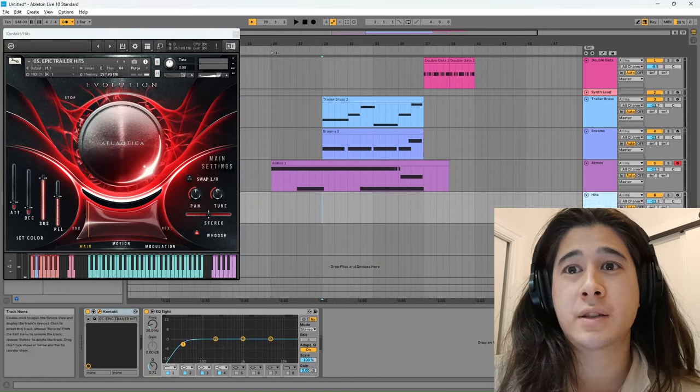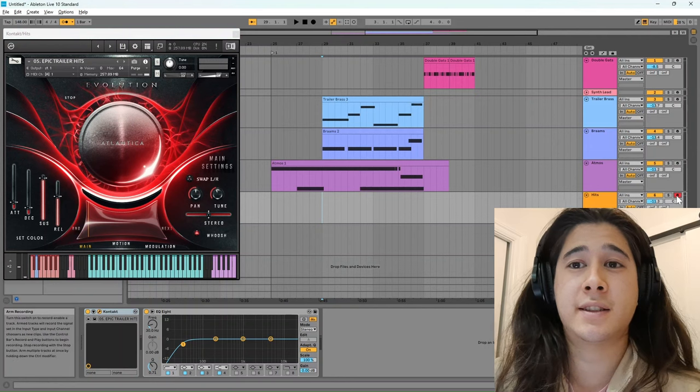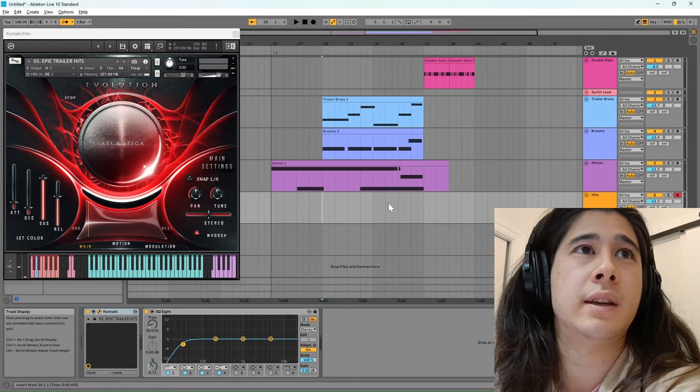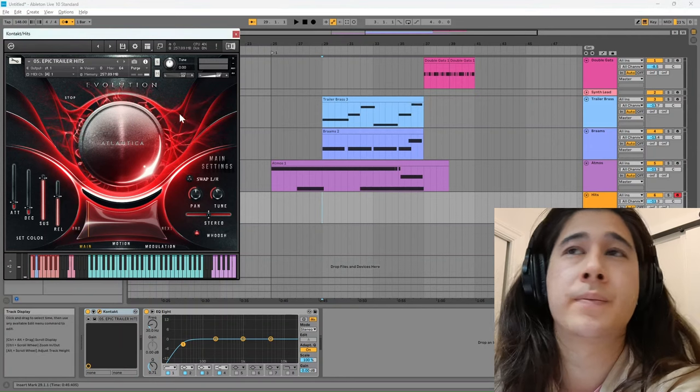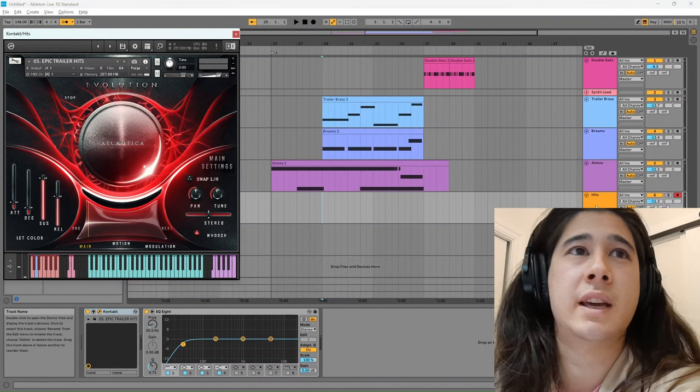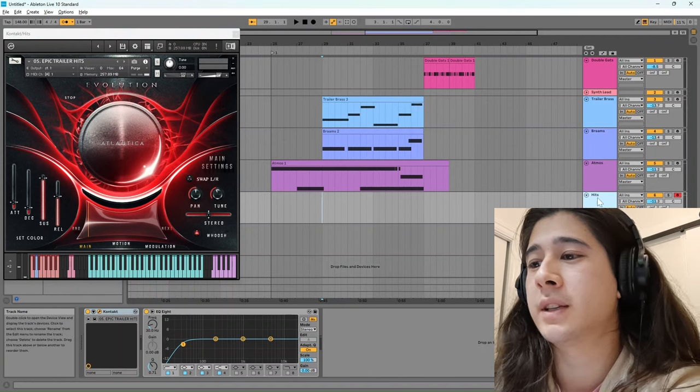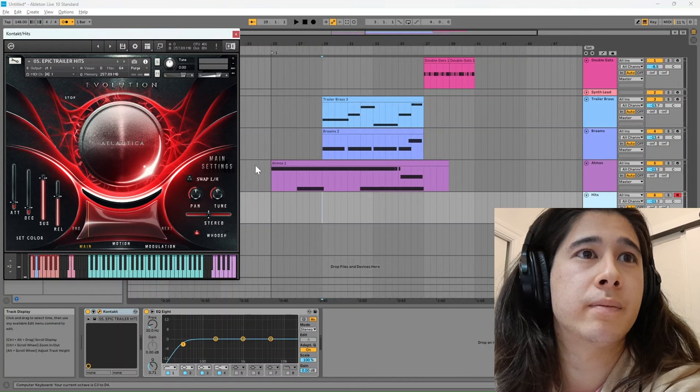Another great place to look is at some of the hits that can be found within the libraries. So this is the epic trailer hits. We can listen to a couple of these and see where we can integrate them.